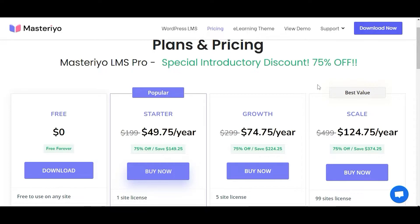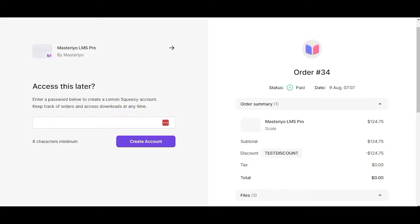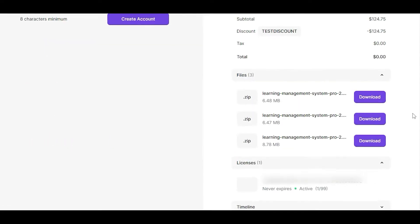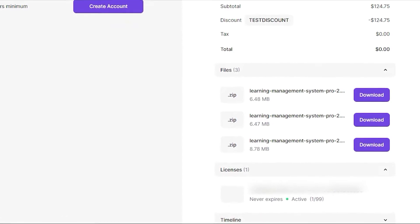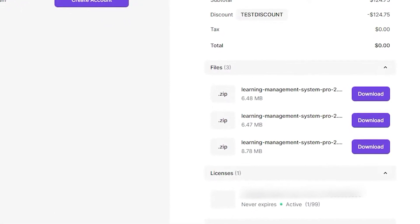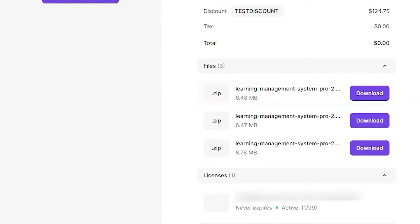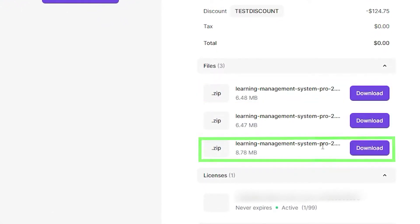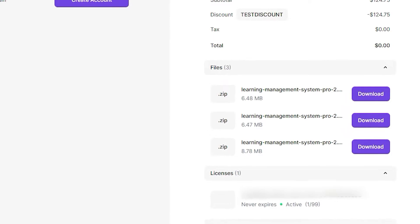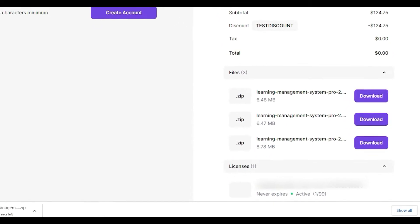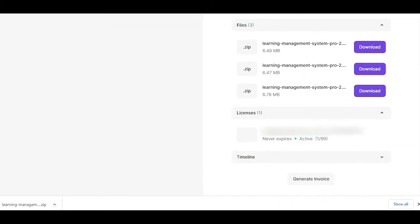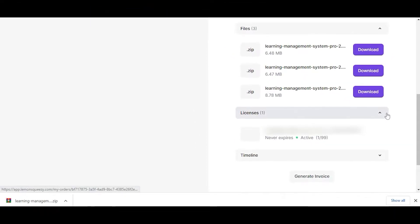Simply click on the Download Masteriyo Pro button and you'll be directed to the order page. On the order page, you can see that older versions of the plugin are listed at the top and the newer version is located at the bottom. Please download the latest version by clicking the Download button.